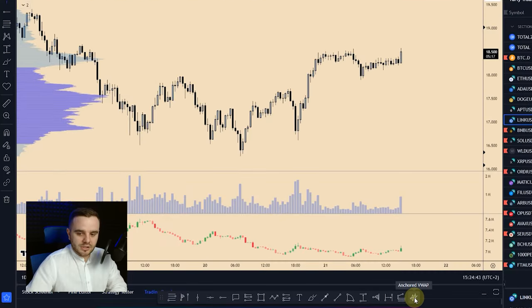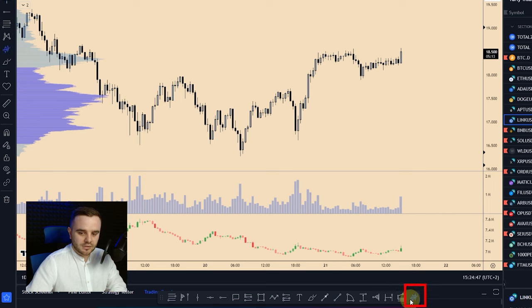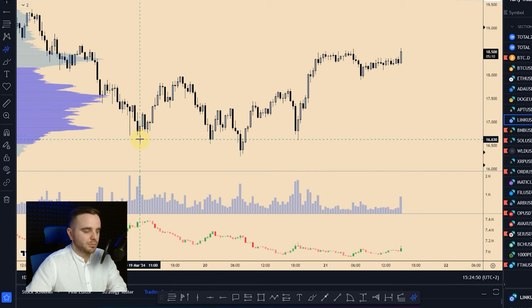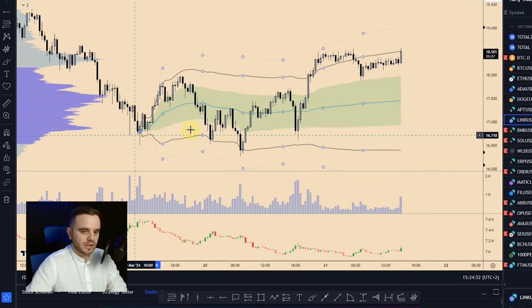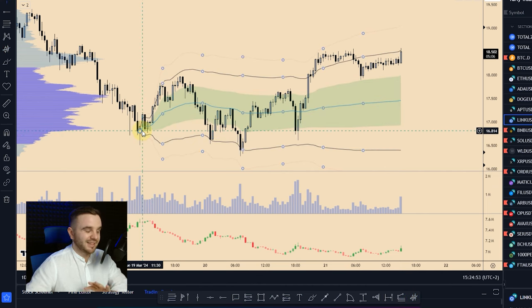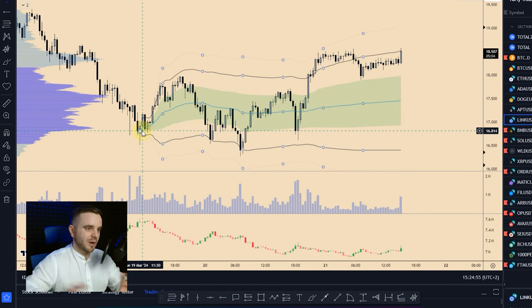Once you've added it, it's important to configure the settings. Press on the tool — it will turn blue — and you can start placing it at any point on the chart. Your VWAP will start building from that point. Let me show you how to set it up properly.